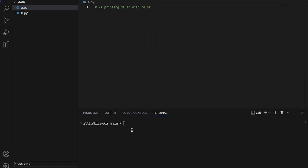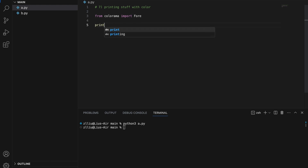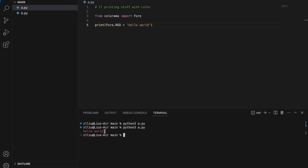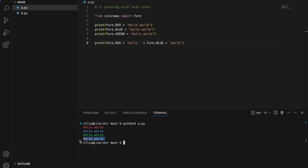Printing with color. We first need to install the external library Colorama using pip install colorama. Then from colorama, import Fore. We can print Fore.RED + 'hello world' to print out red text. We can try this with different colors too. Similarly, we can have multiple colors in one line: print(Fore.RED + 'hello' + Fore.BLUE + 'world') — so 'hello' is red and 'world' is blue.